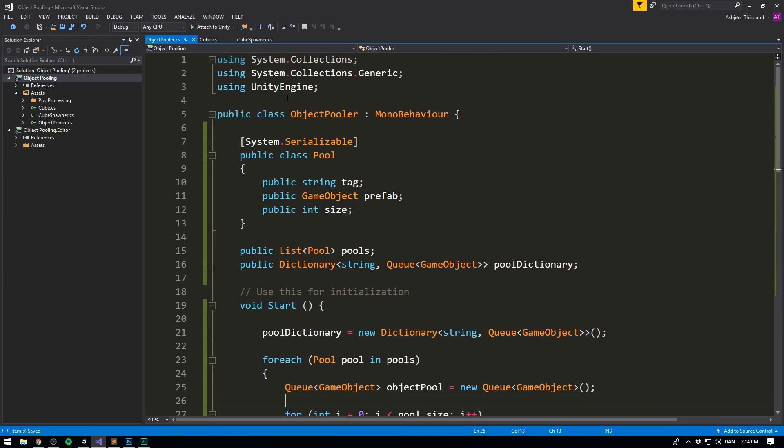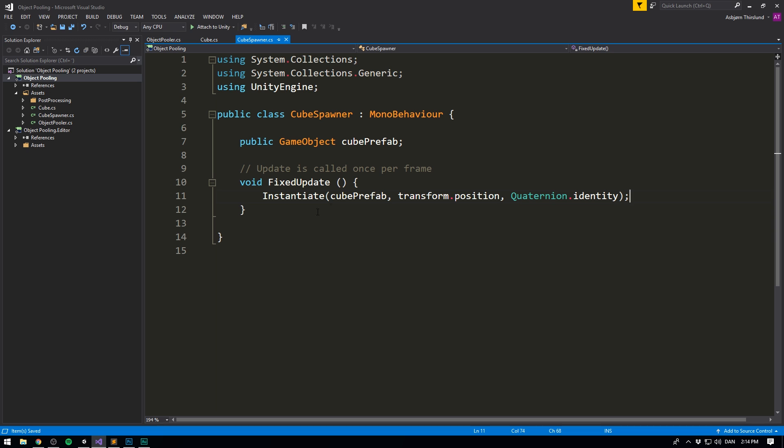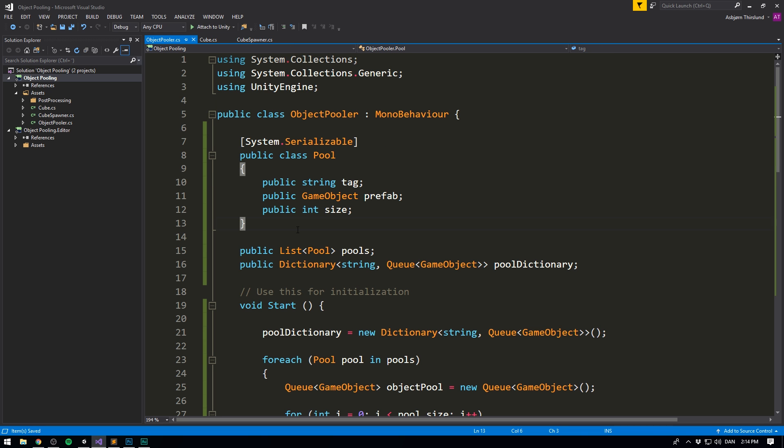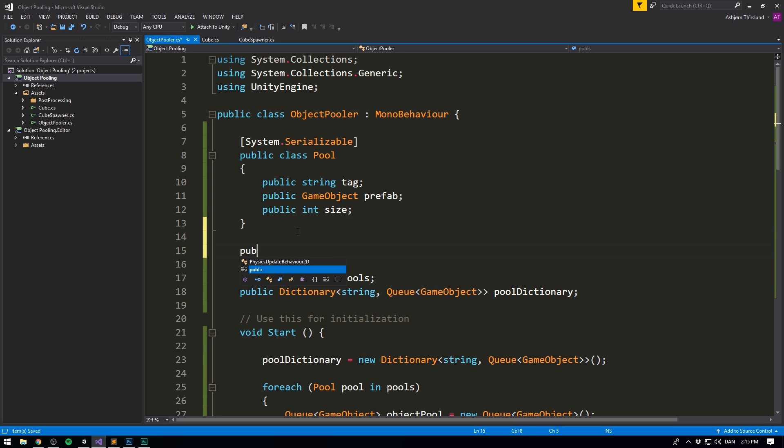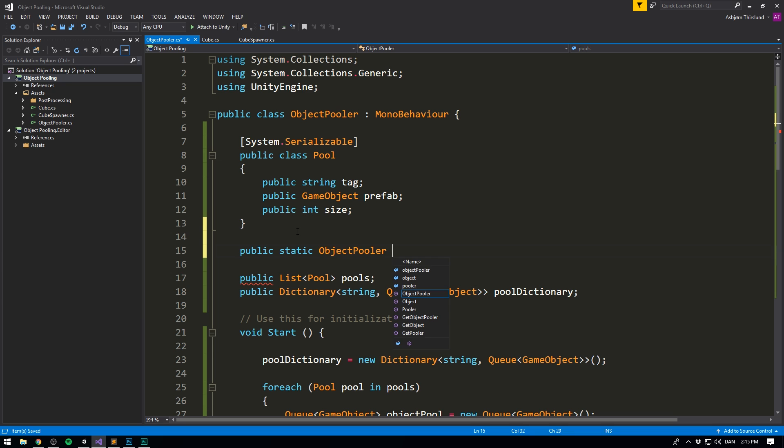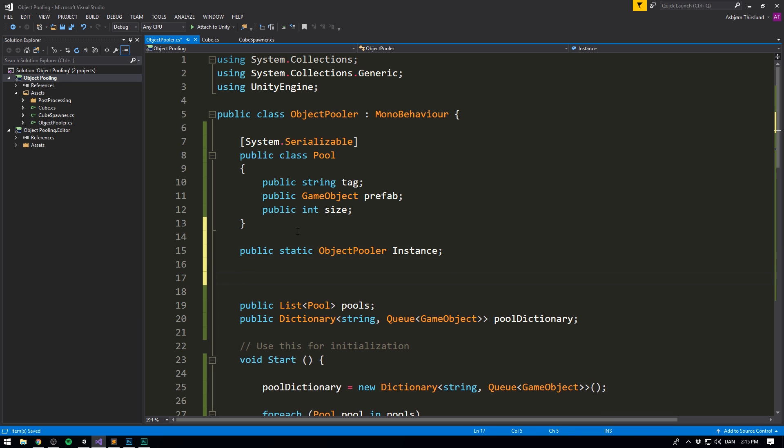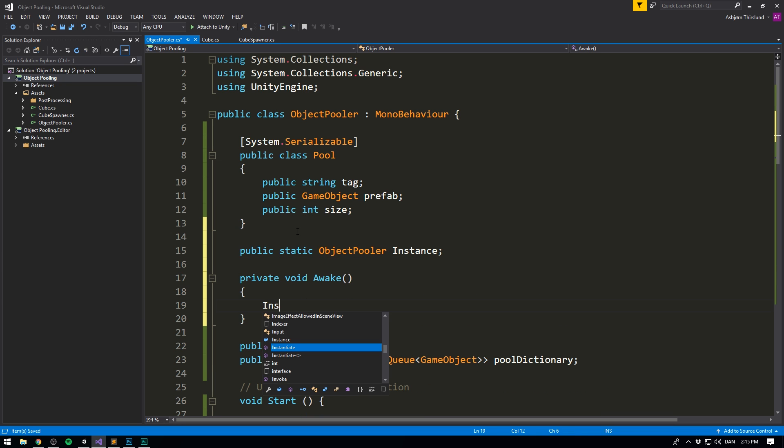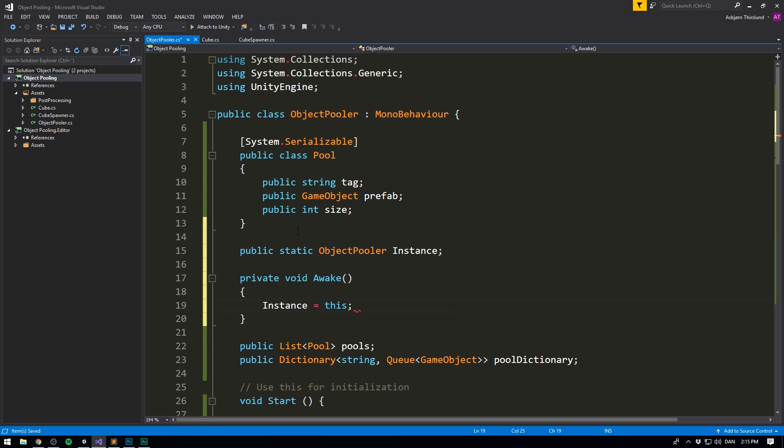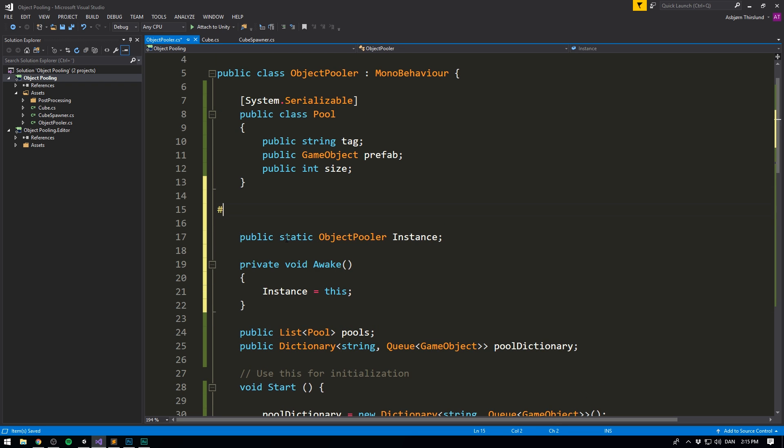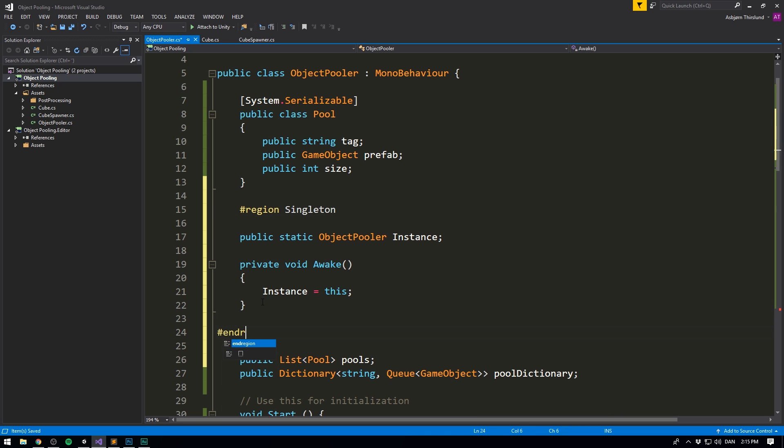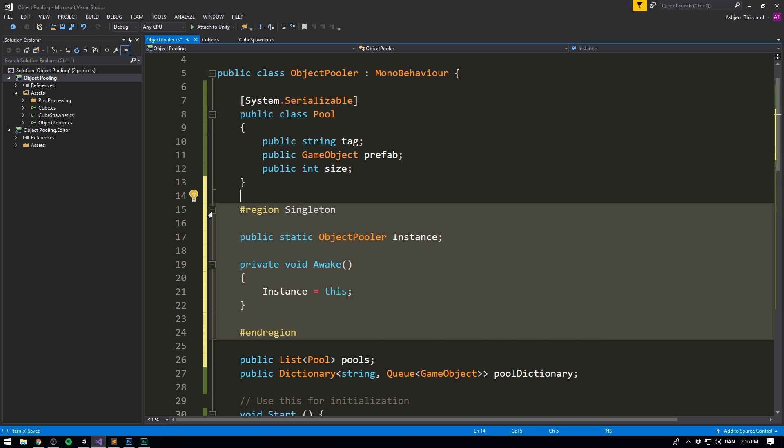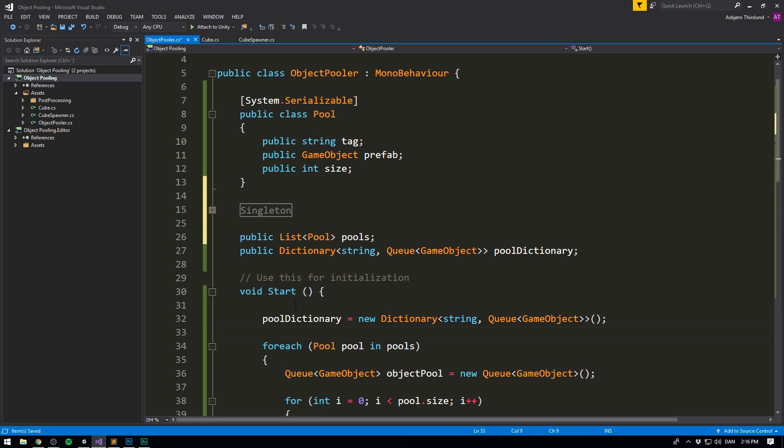So that should actually complete the main functionality of our object pooler script, but we still need a easy way to access it from within our cube spawner. To do that, we'll use a very simple singleton pattern. Now this is not a true singleton, it's just a quick workaround, and if you've never heard of singletons before, or if you want to read more about them, I'll make sure to have a link for that in the description. All we're doing here is just very easily allowing ourselves to grab the object pooler from the cube spawner. So I'm just going to write a public static ObjectPooler, which we'll call instance, and then we'll create an awake method, and in here we'll simply set instance equal to this. And just to let everyone know that this is an attempt at a singleton, we'll write singleton here, and we'll end the region down here. This doesn't do anything, it just allows us to collapse the code like this, and we don't have to look at it anymore.